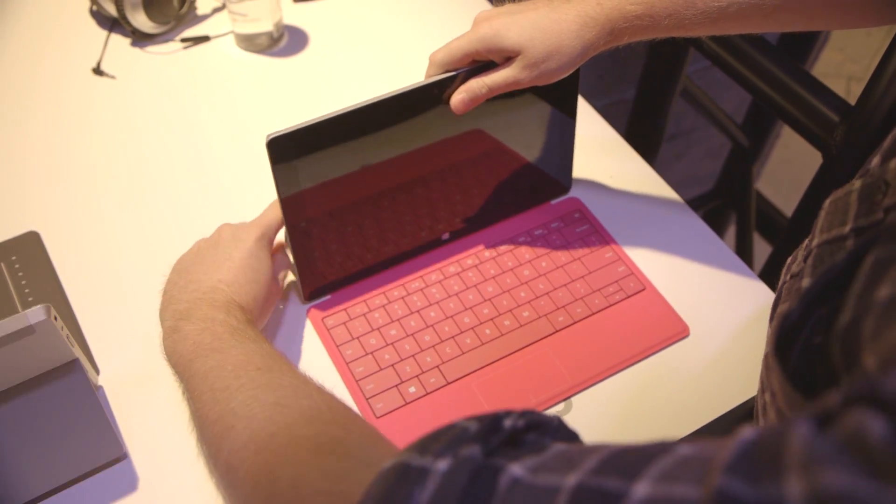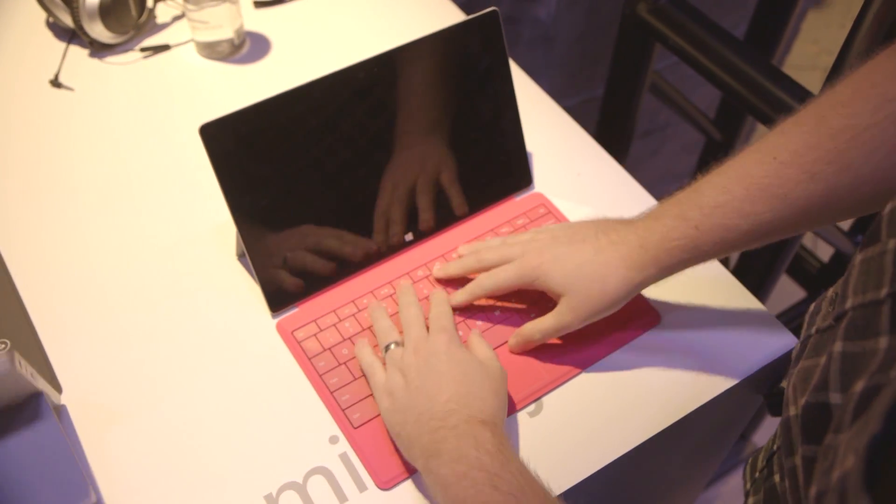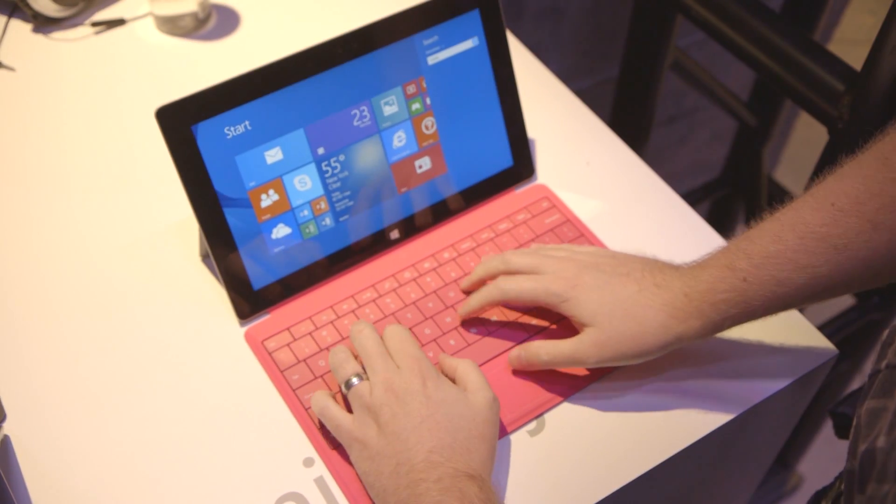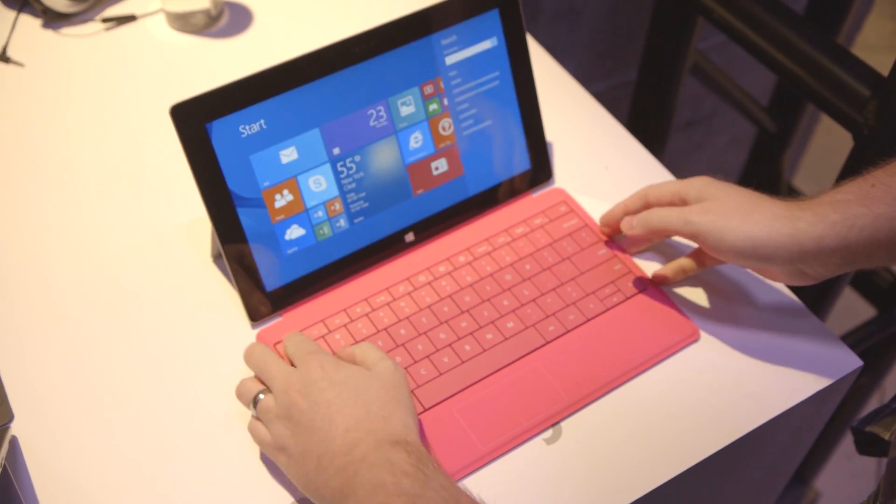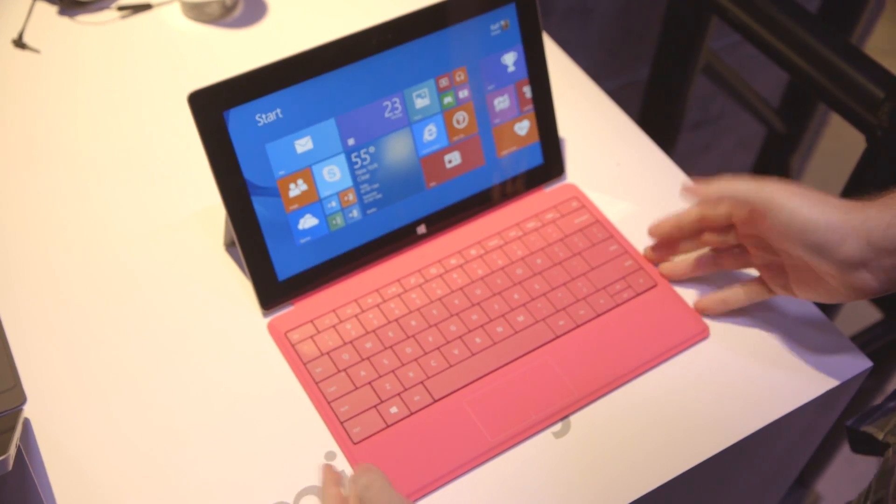The other thing on the Touch Cover is obviously backlit. And there's less travel on the keys now. So they've improved things with the new sensors there.